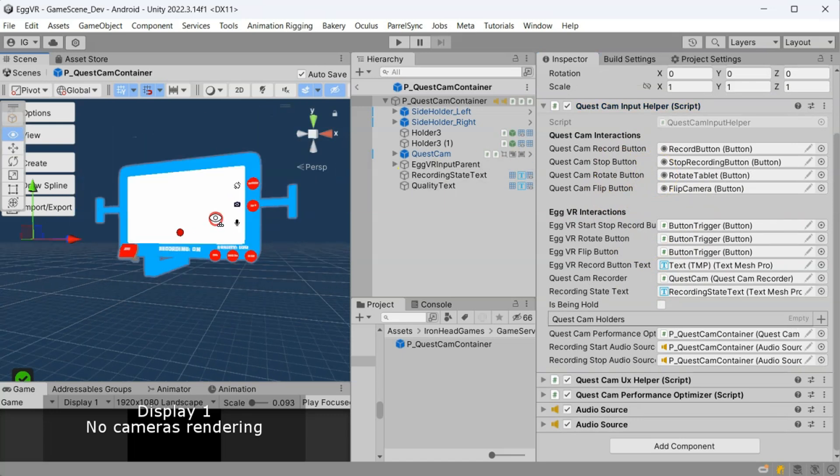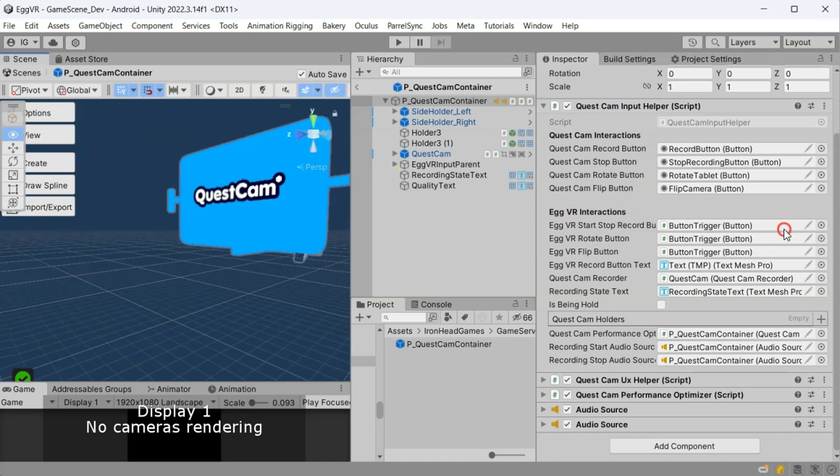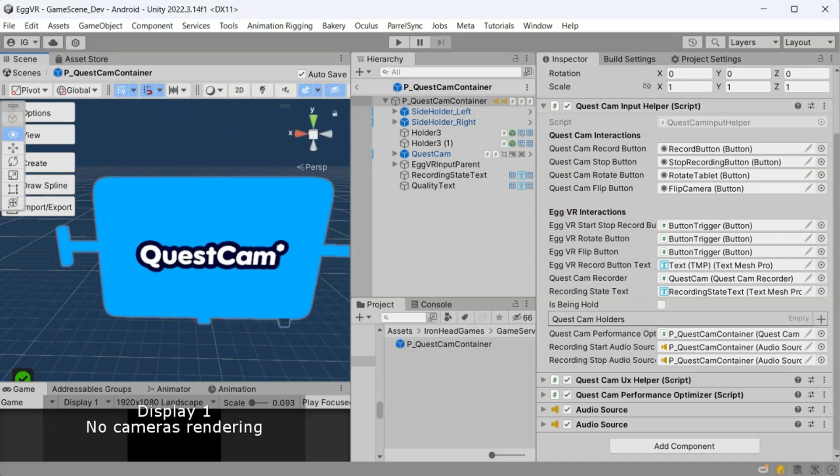Alright, with these adjustments, I think you are ready to customize Quest Cam for your own game.